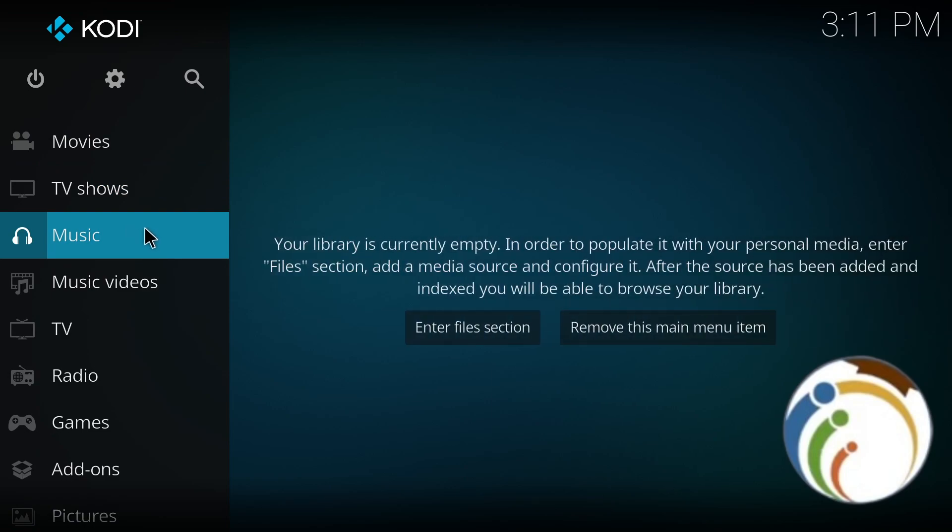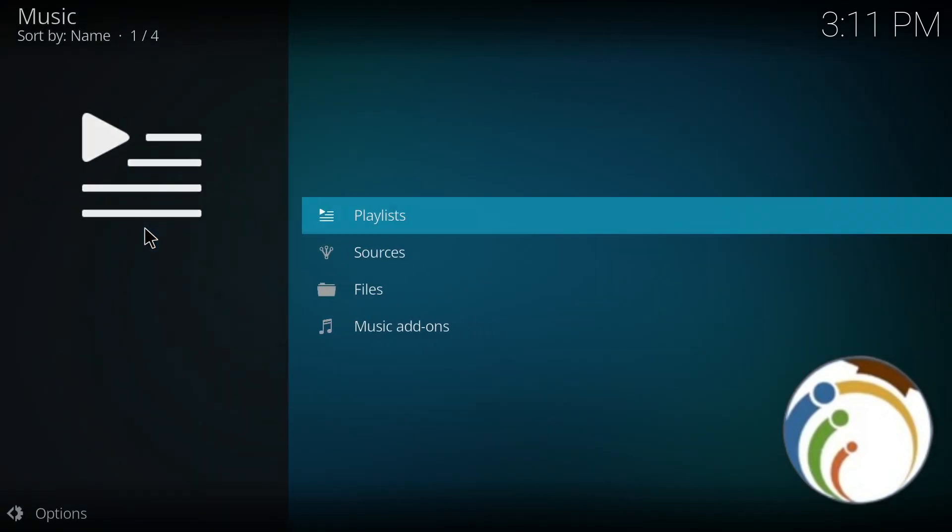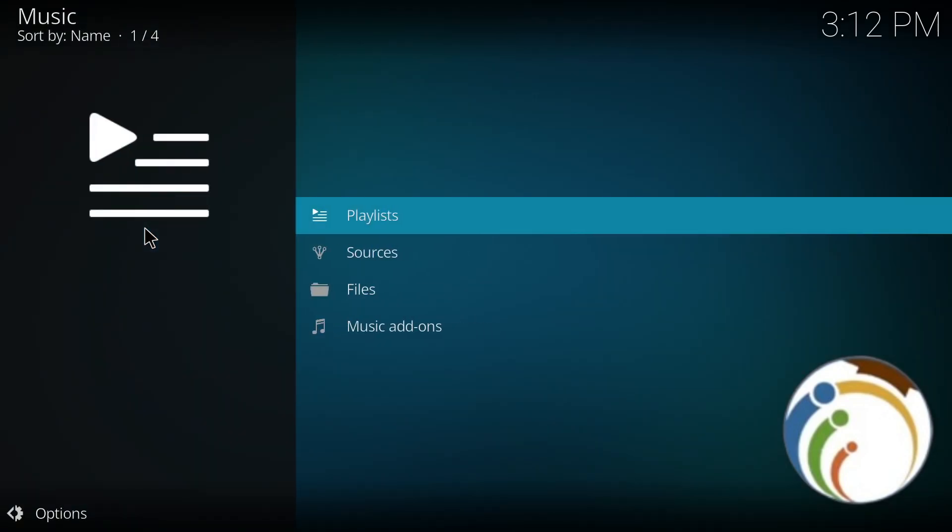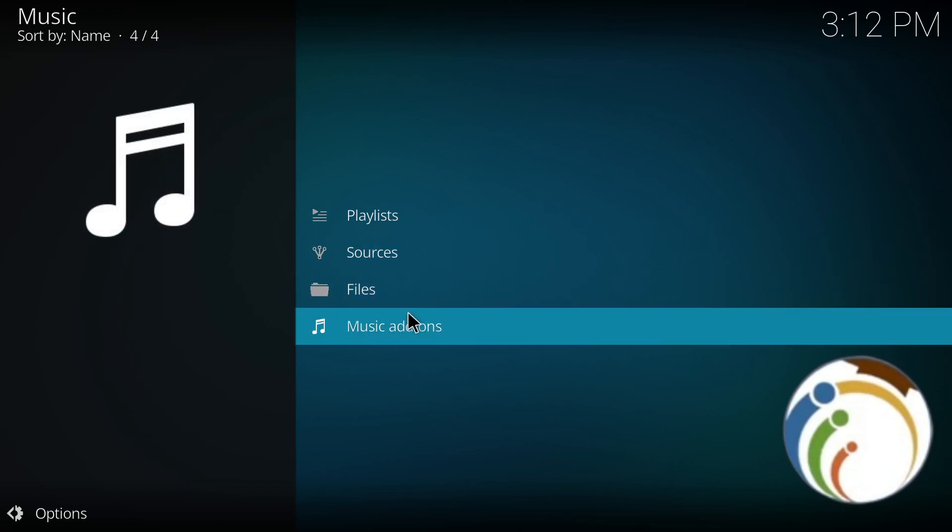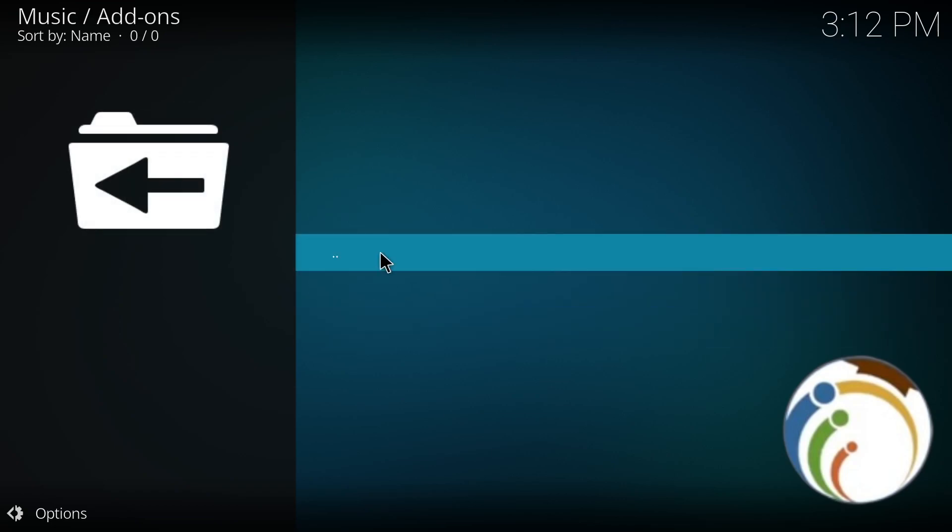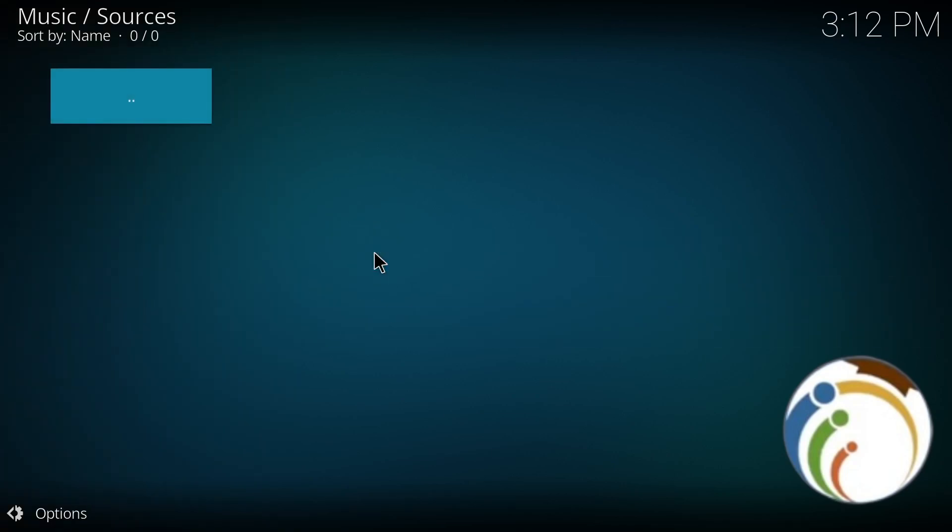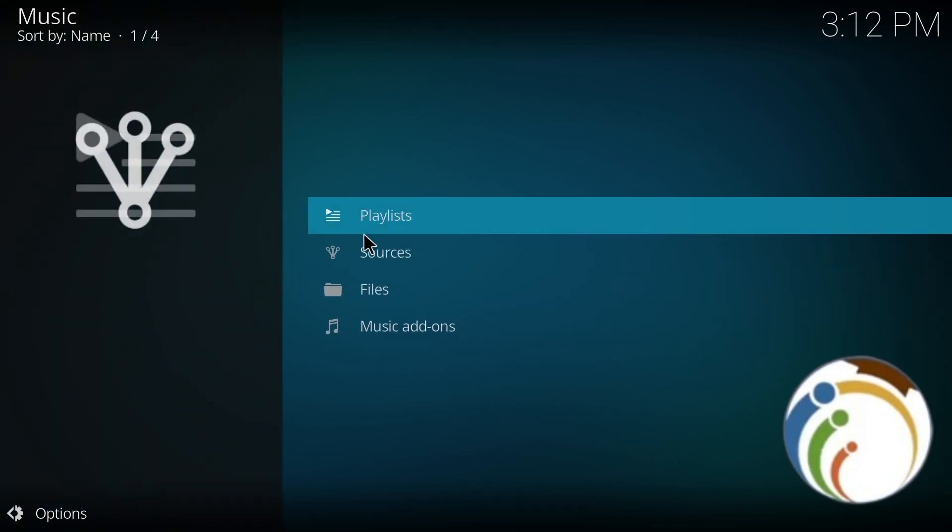Click on add music or click on music itself. As you can see, you're going to find this page. Go and click on music add-ons, or something like that.